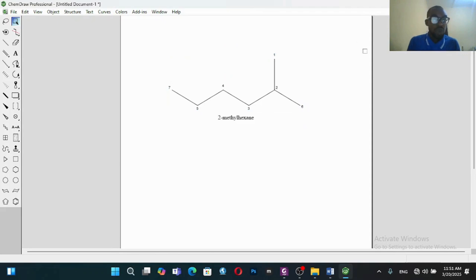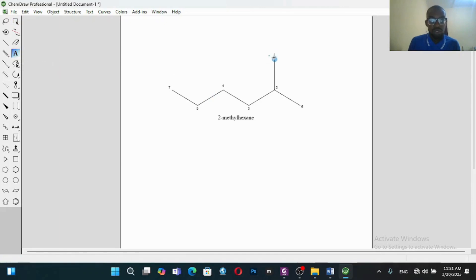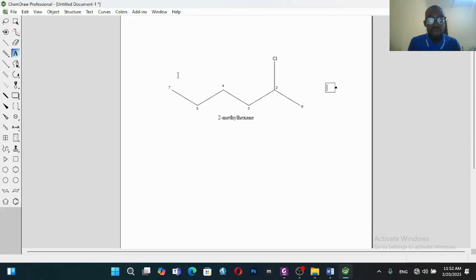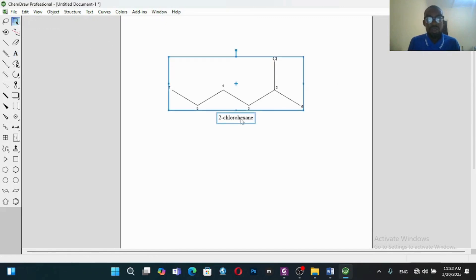Now let's assume we don't want to add just a methyl group — we want to add chlorine. So we click on the text tool. Go to that position, position two, and click on it. You'll see that it's highlighted blue — type Cl. Something was wrong, so go back there and type Cl correctly. Once you just click on the Marquee tool, it updates the name. So this is 2-chlorohexane.